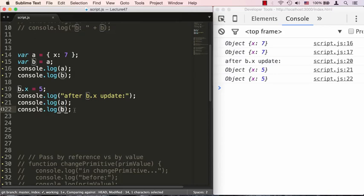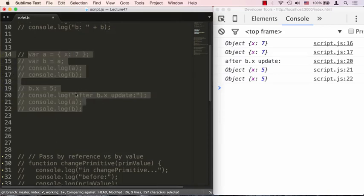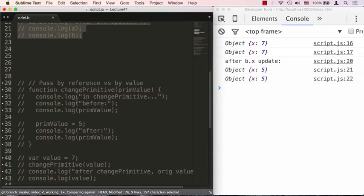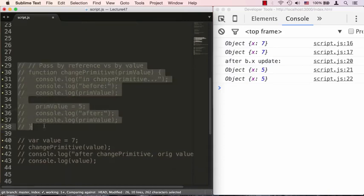So these two examples are examples of copying by value and copying by reference. But we've been using a different term: passing by value and passing by reference. That term really only applies when we speak about passing values into function calls. So let's go ahead and take a look at one of those examples.